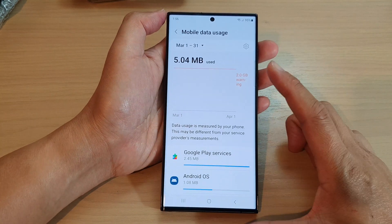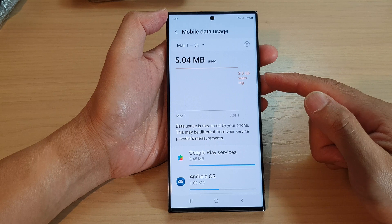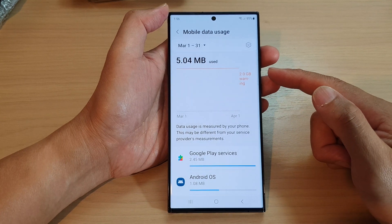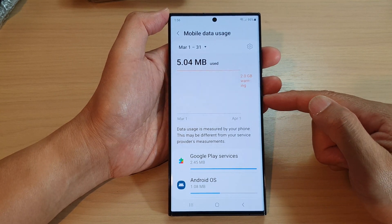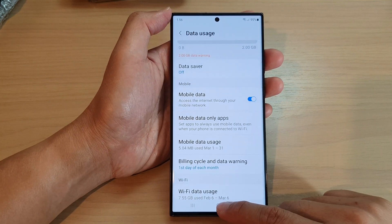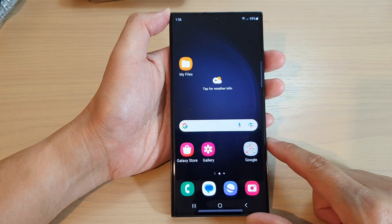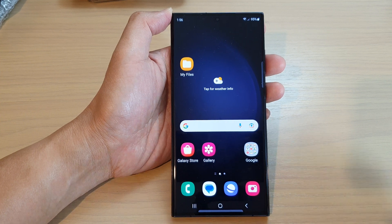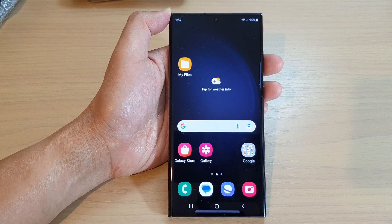So basically that is how you can view and monitor your cellular or mobile data usage on the Galaxy S23 series. You can tap on the home button to go back to the home screen. Thank you for watching this video — please subscribe to my channel for more videos.